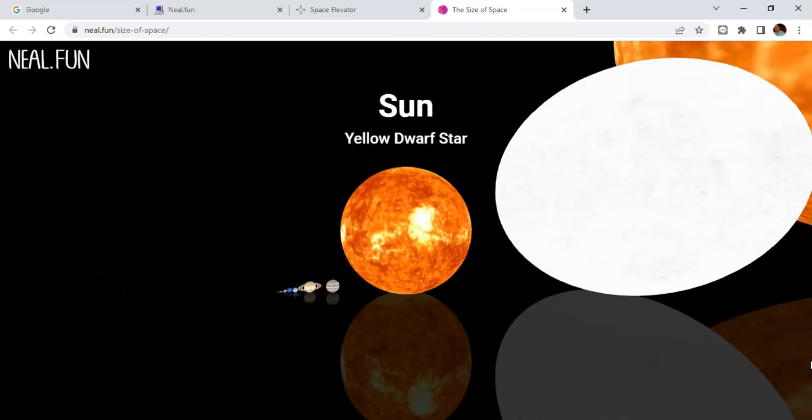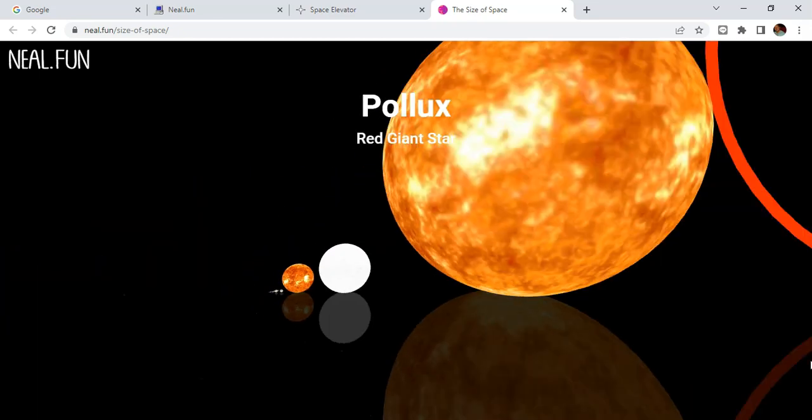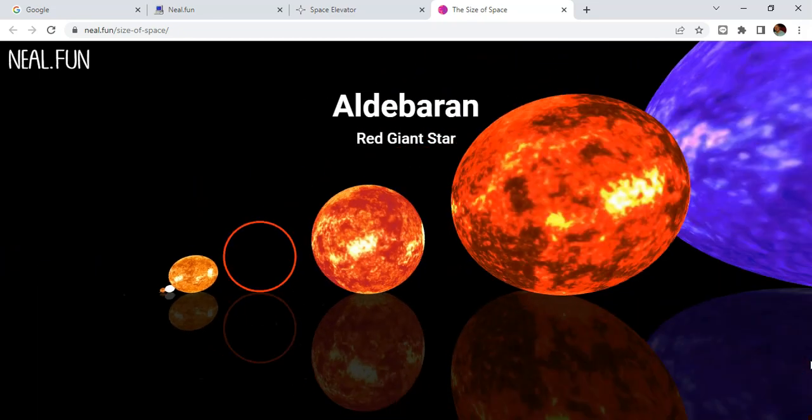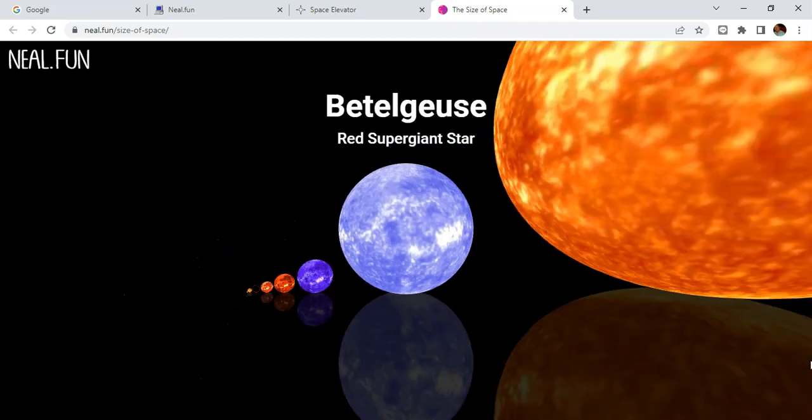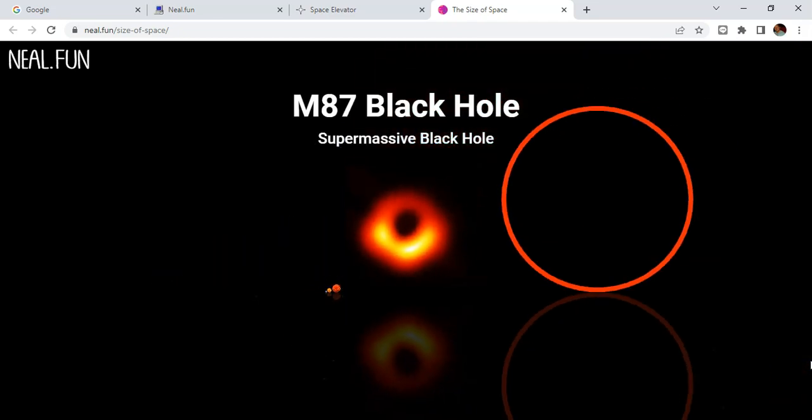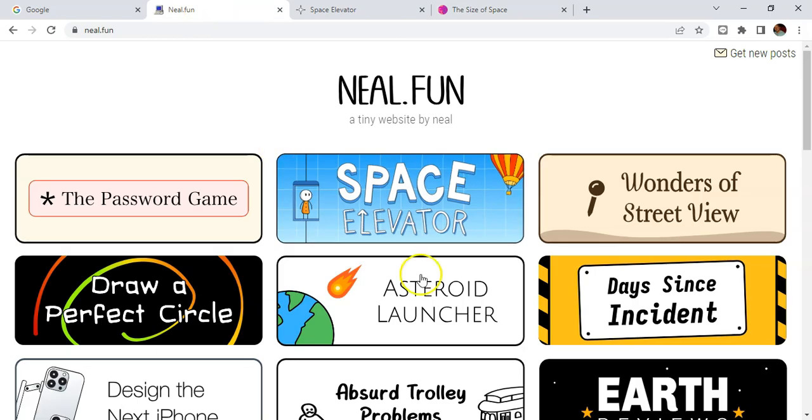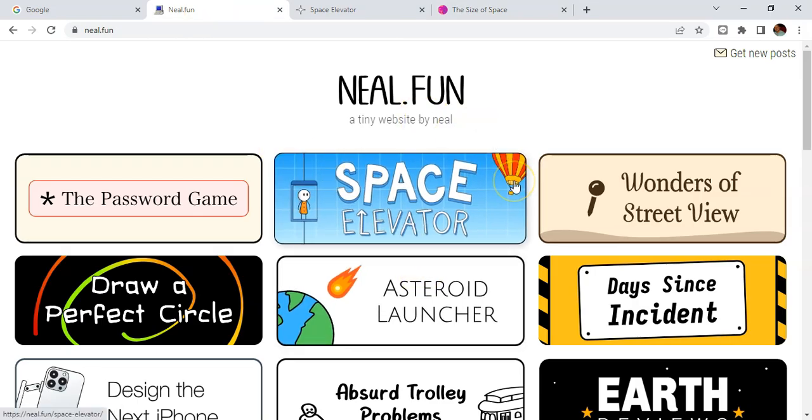Now we're at the sun and then you can keep going. It's a really amazing resource as you can go bigger and bigger and just determine the size of everything. So it's a really useful website, neil.fun, try it out.